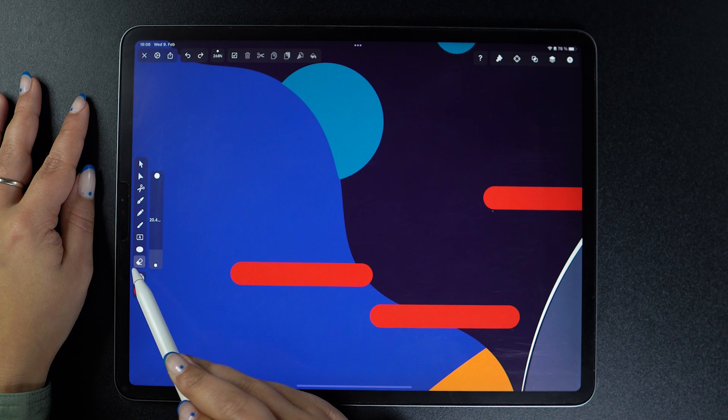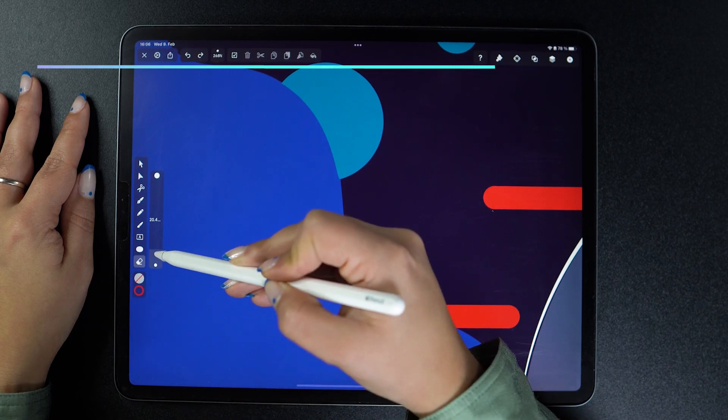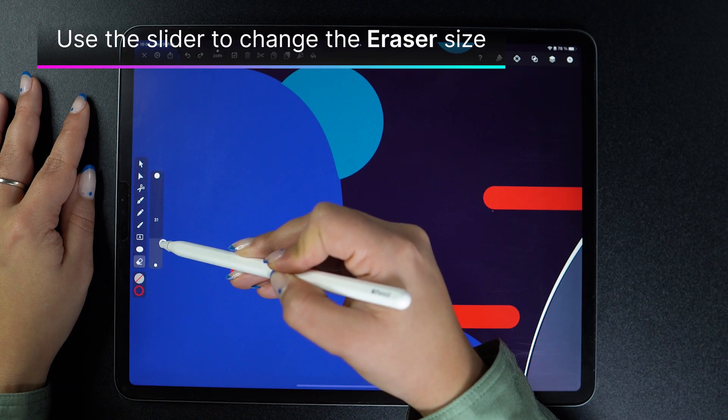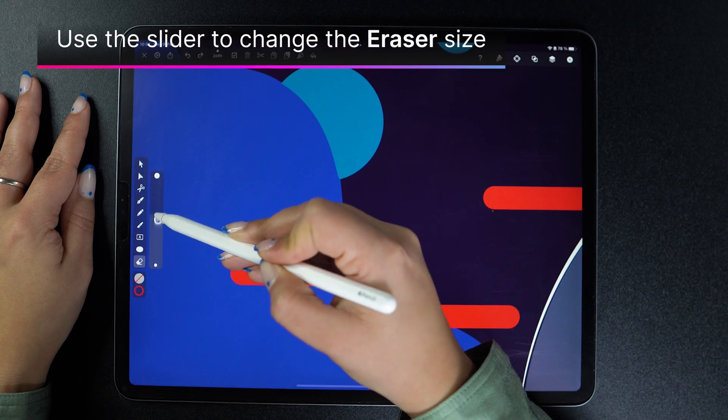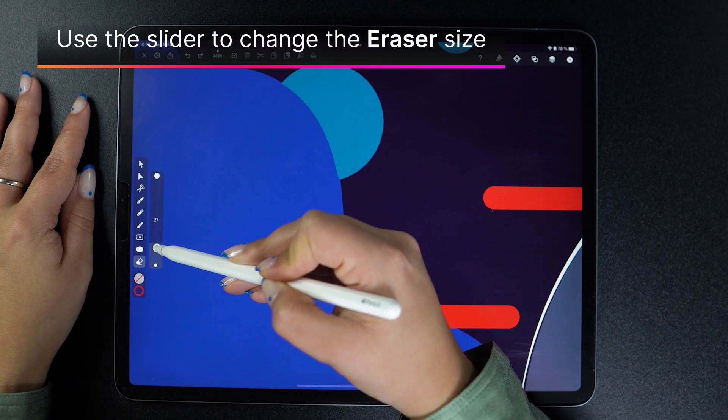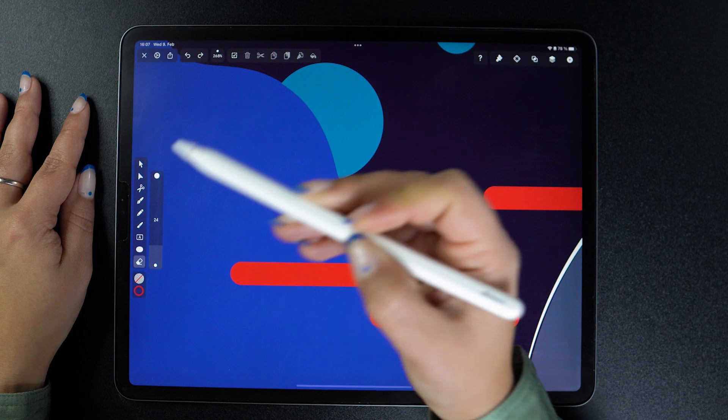One is the slider, which gives you the possibility to change the size of your eraser tool. Let's leave it at 24 for now.